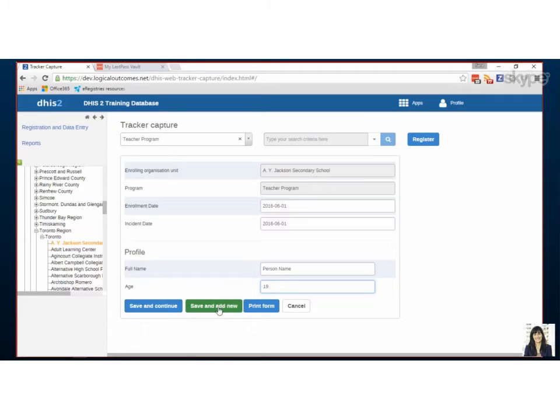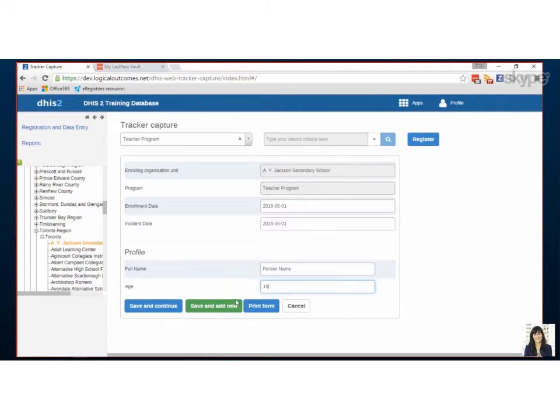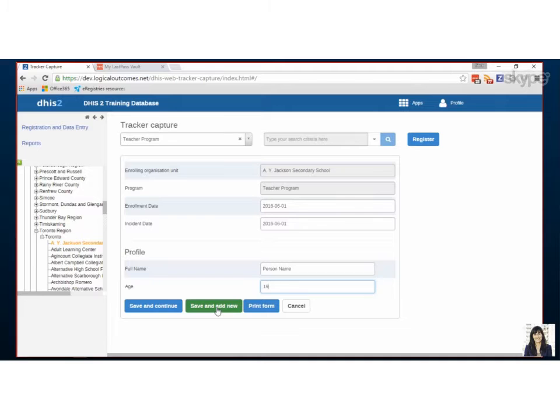If I were to pick save and add new, it would just enroll this one person and then allow me to enroll another and I could keep enrolling many people and then I could do the actual stage later.